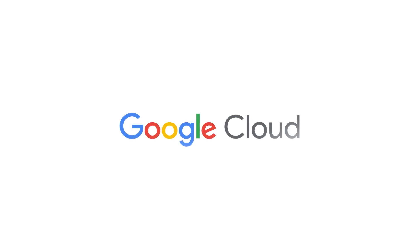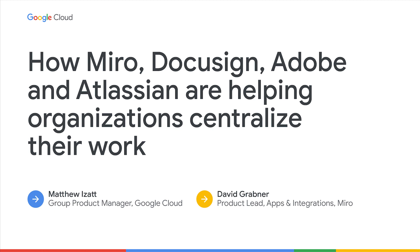Hi, and welcome to our session on the Google Workspace Developer Platform and how, together with our partners Miro, DocuSign, Adobe, and Atlassian, we are leveraging the platform to make compelling improvements to common workflows that you and your colleagues encounter every day.